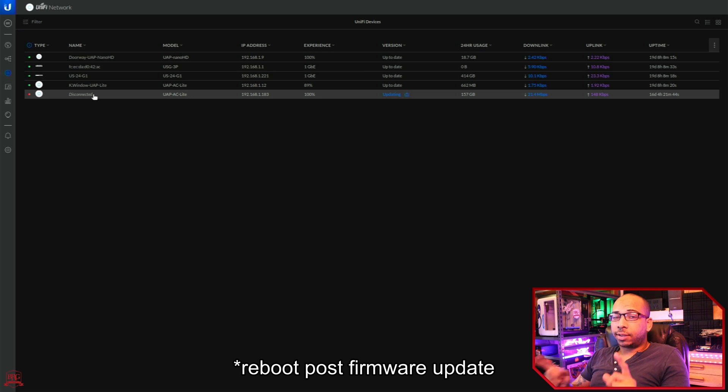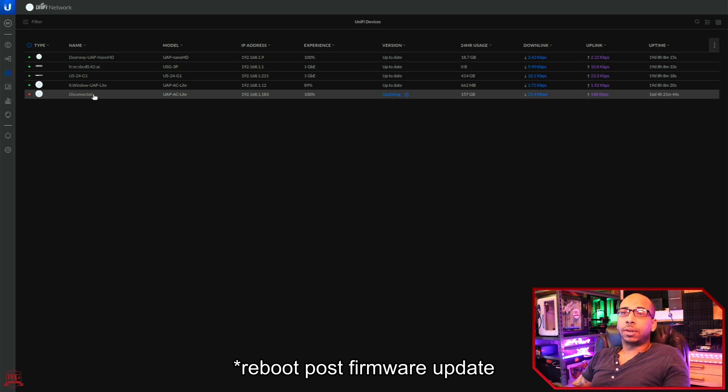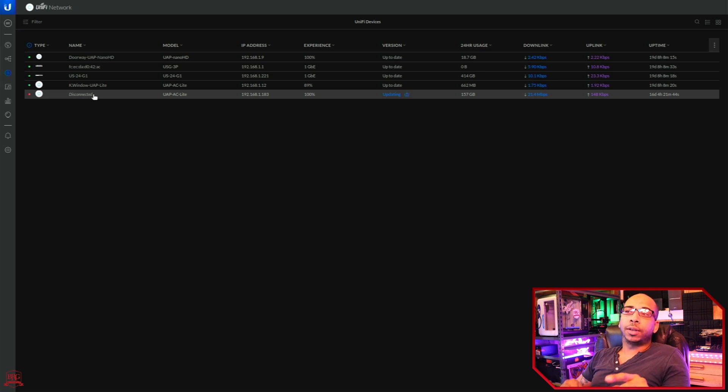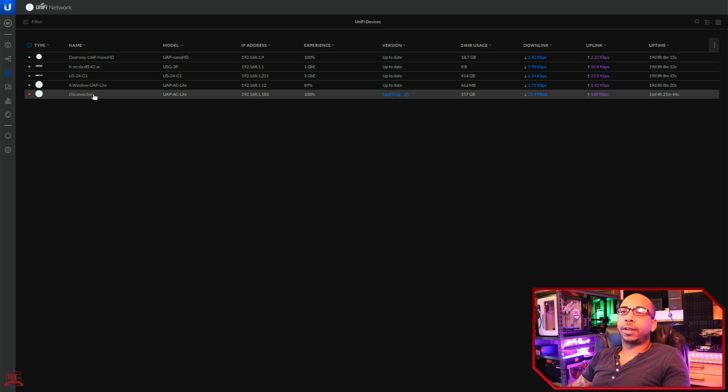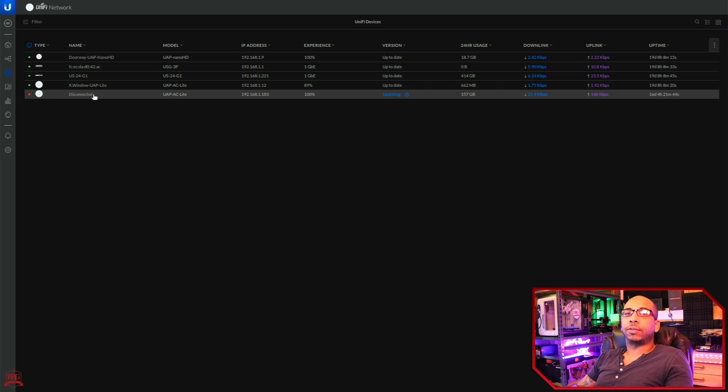It's disconnected because it has to reboot. And once it's done rebooting, it'll check the version to see if it's actually updated, if the update completed successfully.